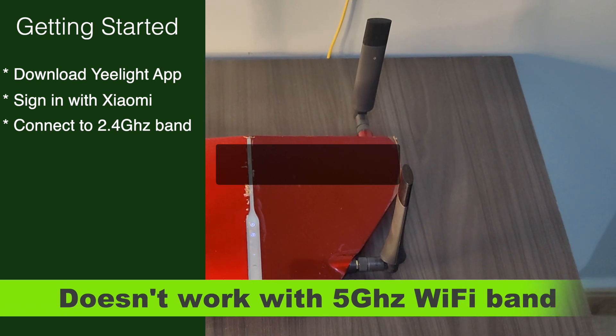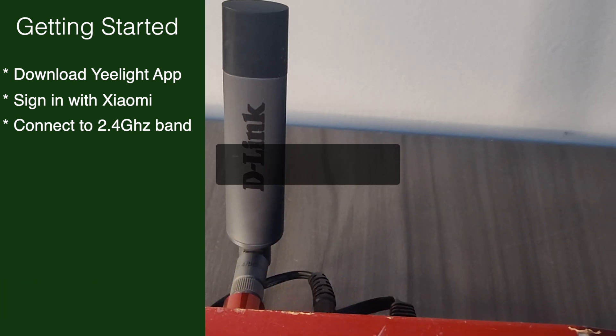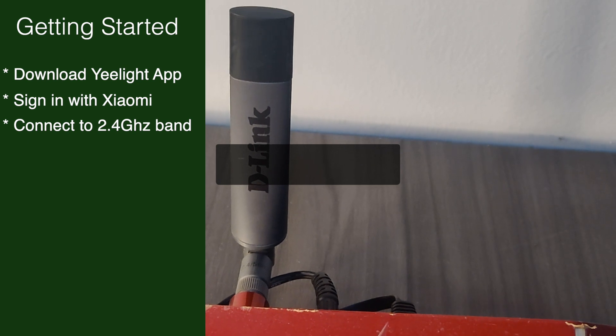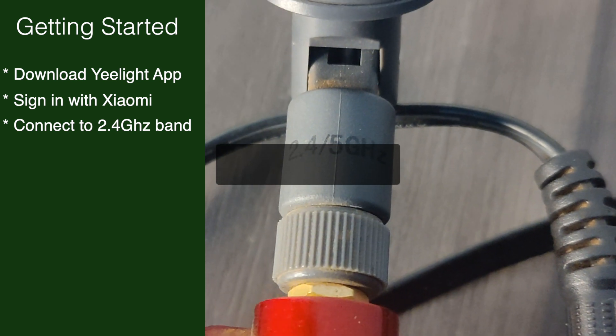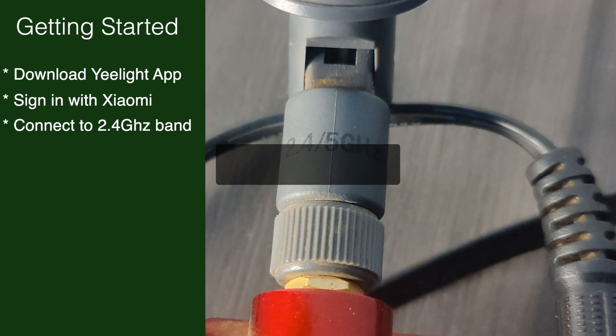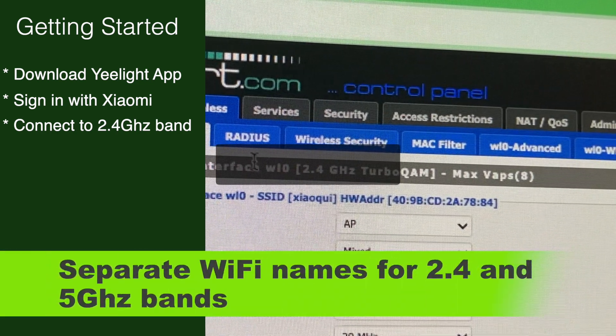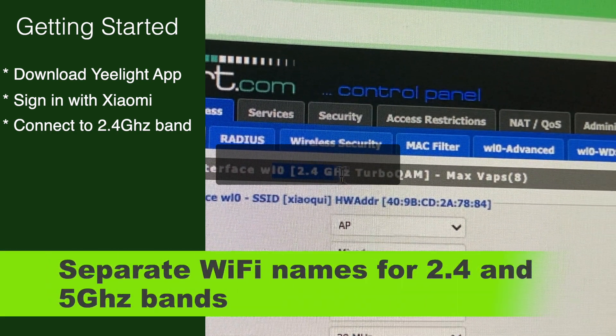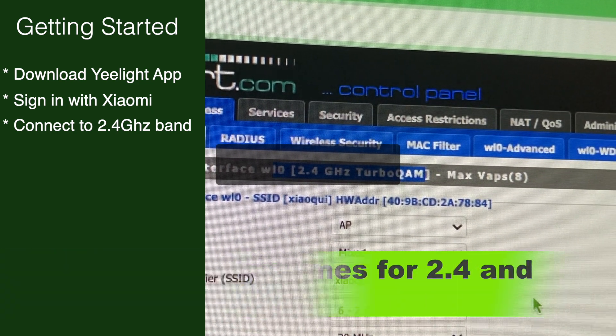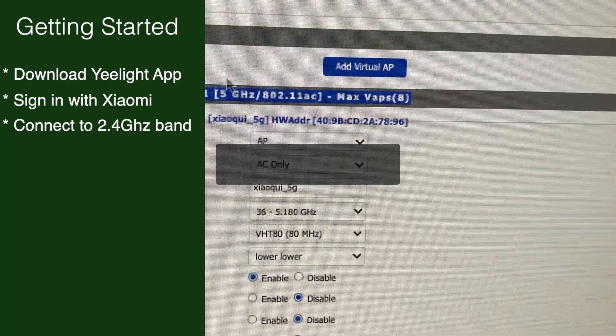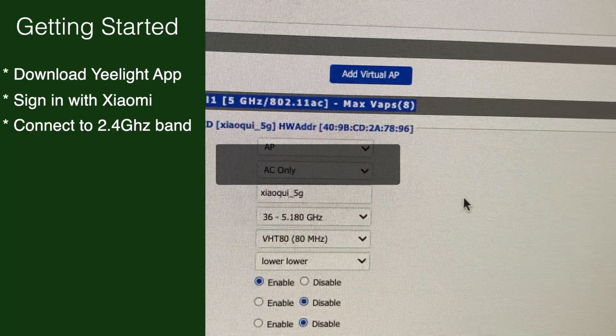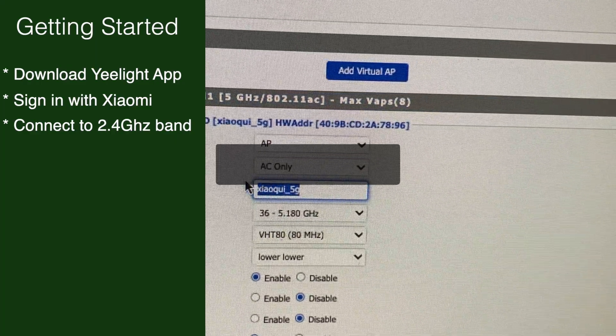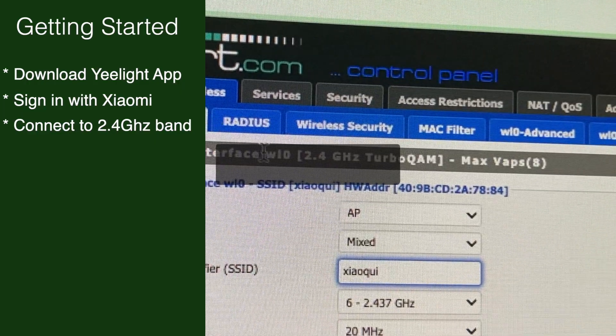Make sure that your WiFi router has the 2.4 gigahertz frequency band. This is very important - note that it does not work with the 5 gigahertz band. So if you have a dual band WiFi router, make sure that you separate the SSIDs or WiFi names for the 2.4 and 5 gigahertz bands so that when connecting the bulb to the WiFi router you know that you're connecting to the 2.4 gigahertz band. This step is very important.